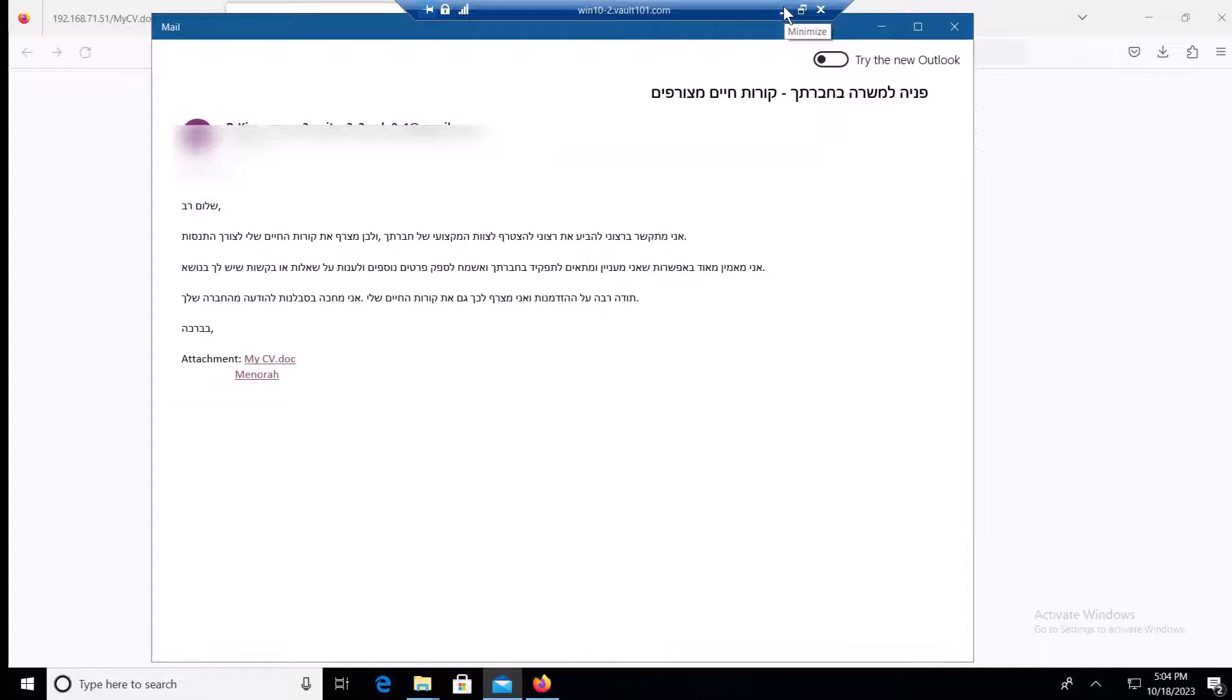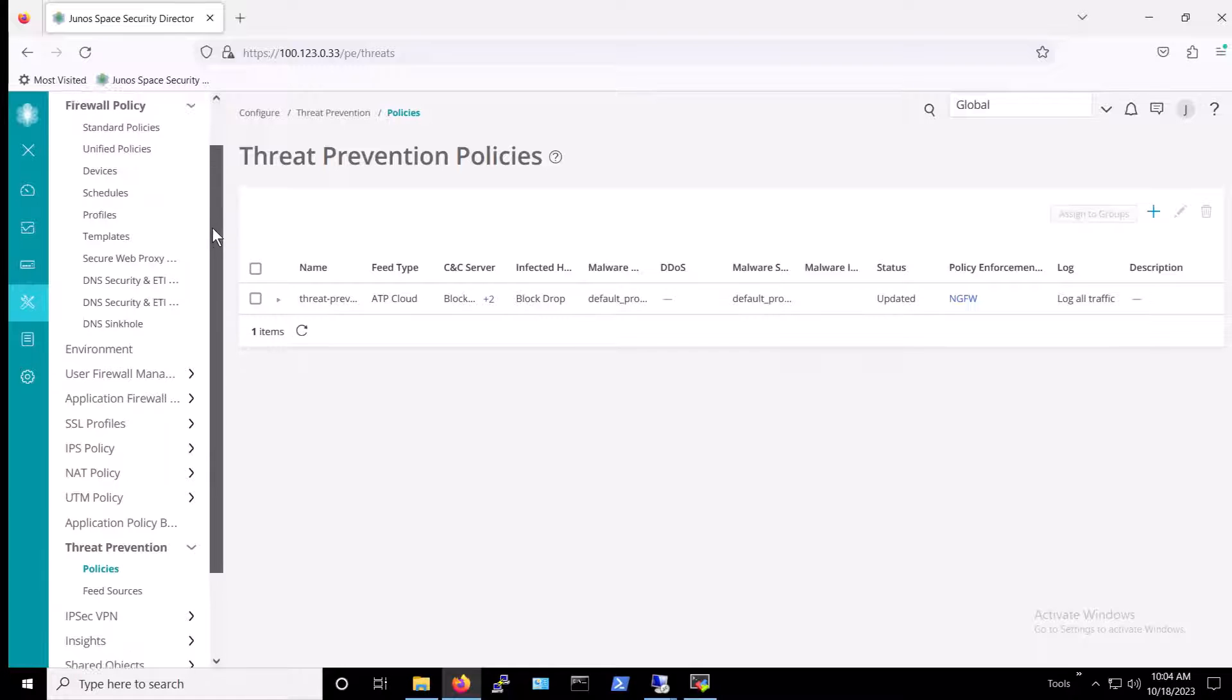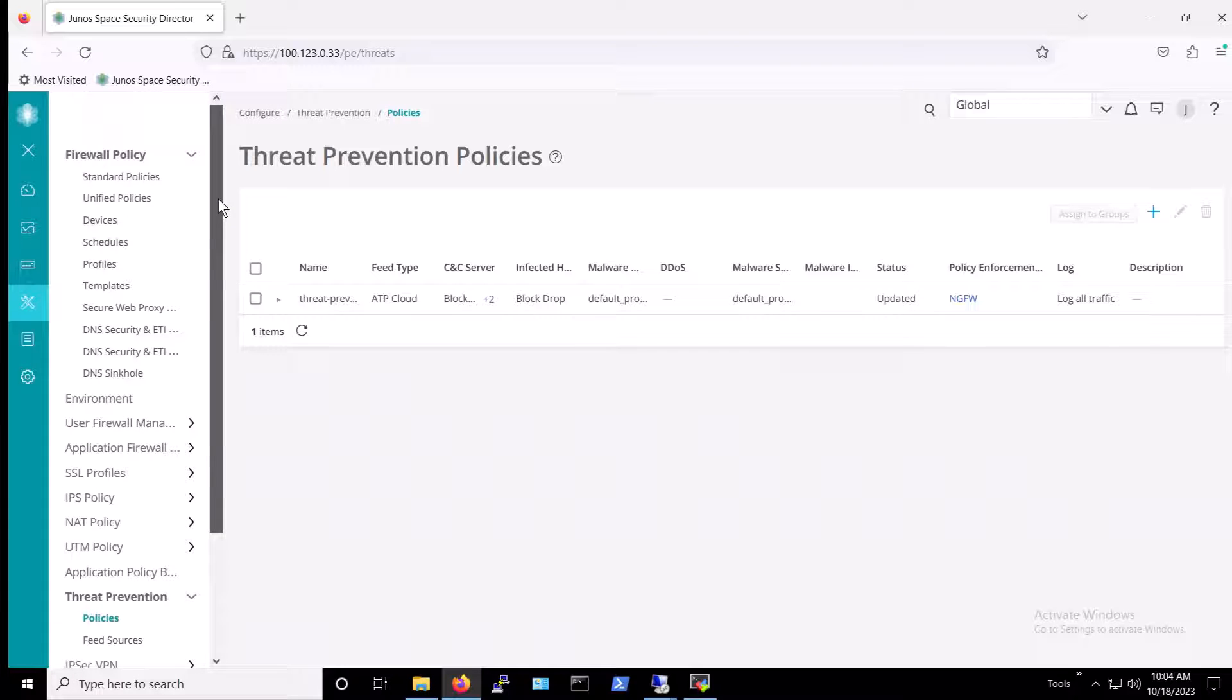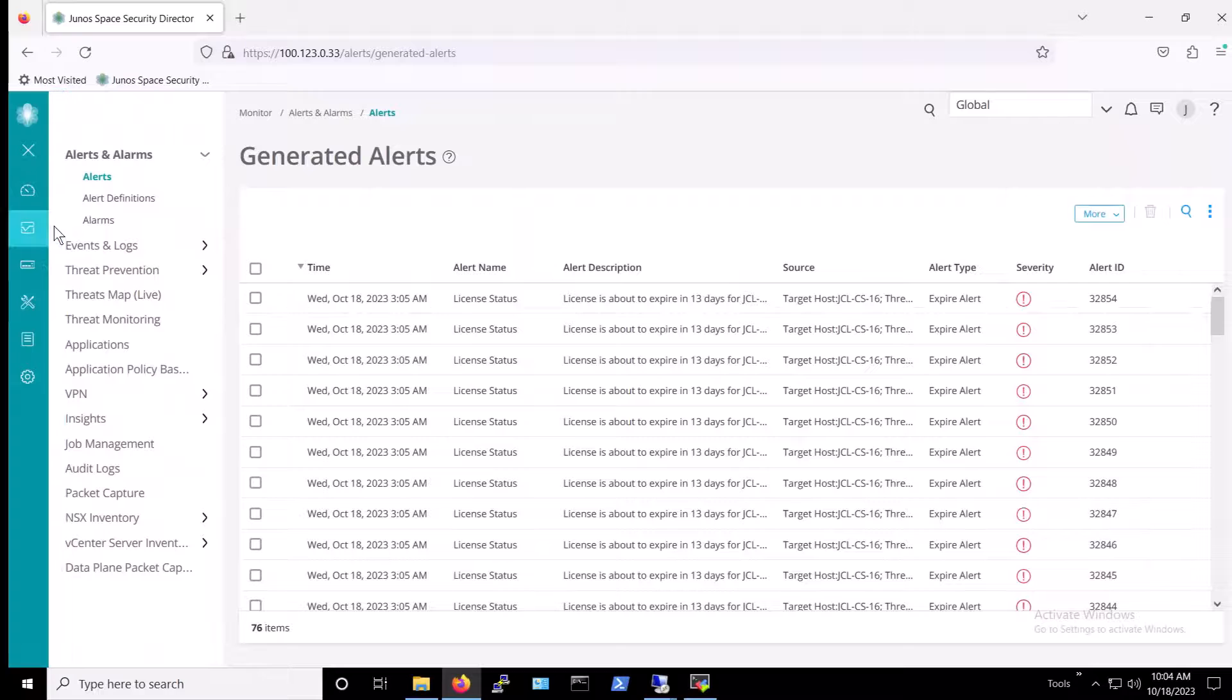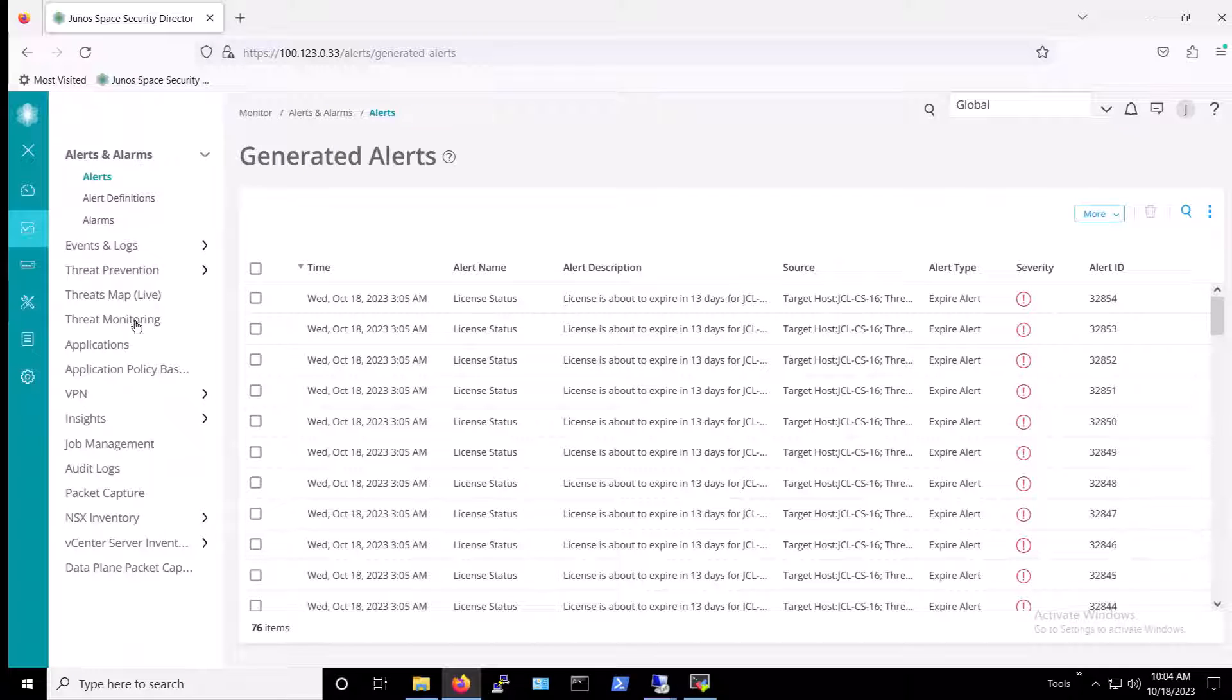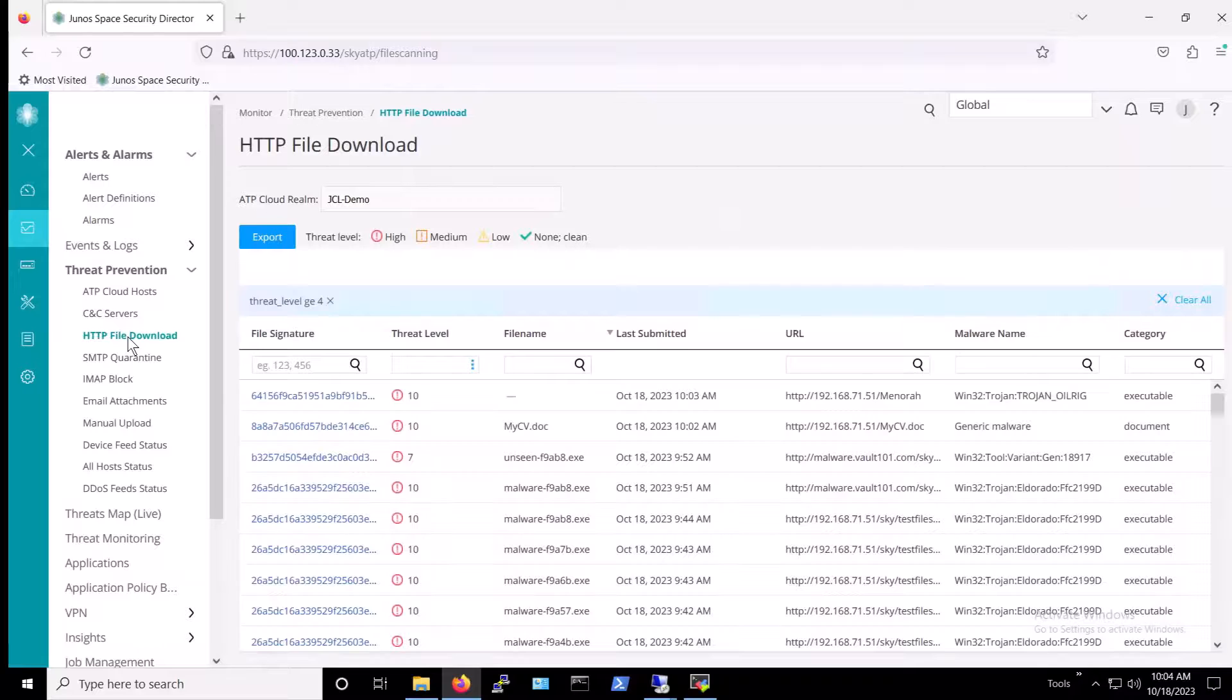Next, we can verify that these attempts were indeed blocked by Juniper. To do that, we go back to Security Director, and we navigate to the Monitor tab. From there, we click on Threat Prevention, and then HTTP File Download.